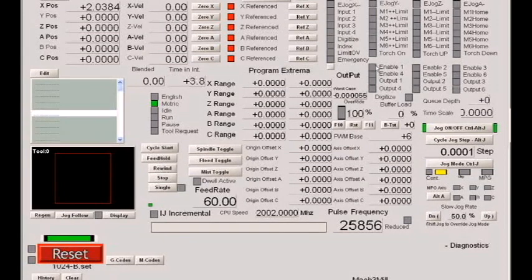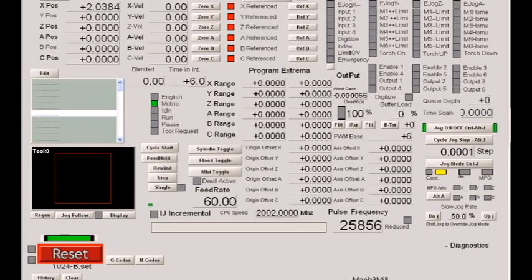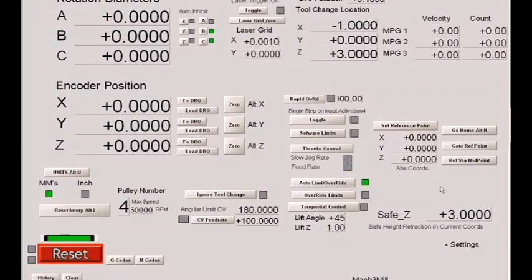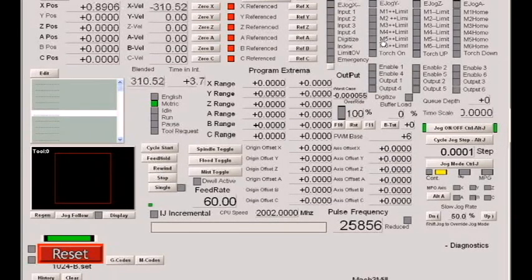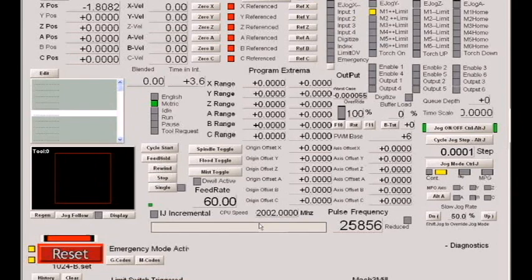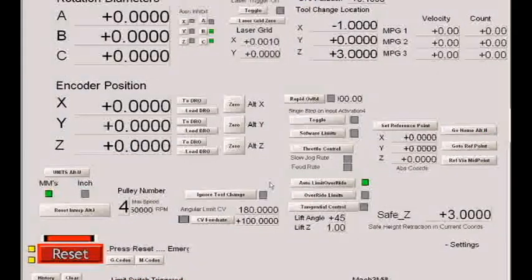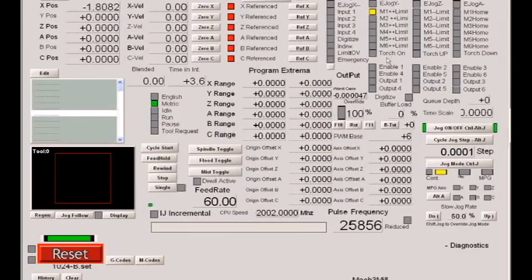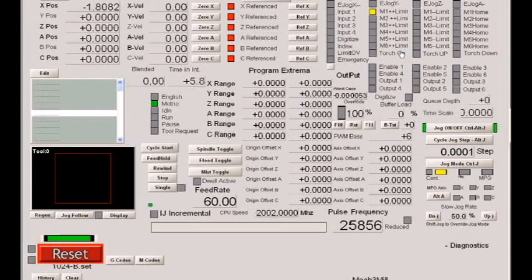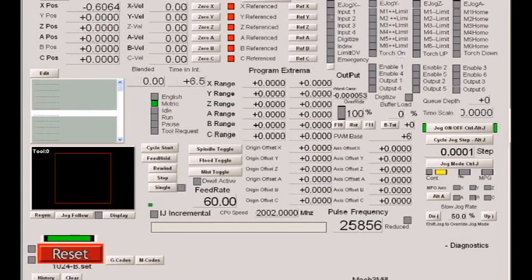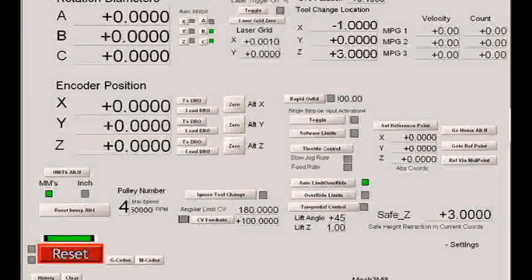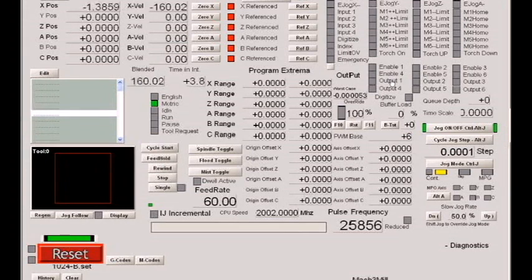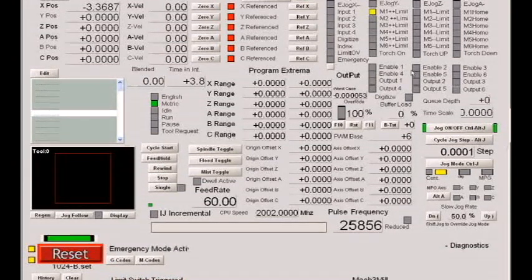There's also a selection that you can say auto-limit override. If you select auto-limit override and we happen to hit a limit switch, let's jog towards the switch, boom, we hit the switch, we're in emergency mode. In auto-limit override, the second you push reset, you automatically go into an override turning off the switch until such time as we drive off of the switch, at which time the overrides turn off, the switch is now active again. Should we drive on to the switch, we trigger a reset.